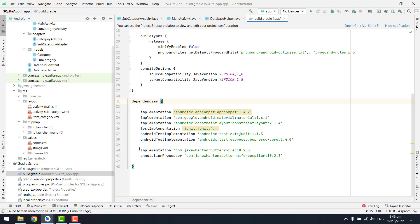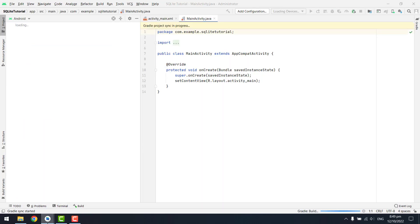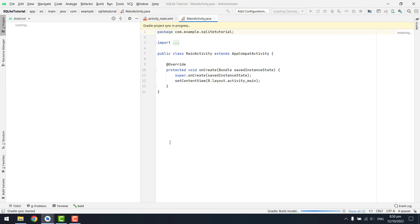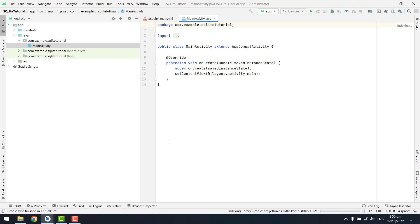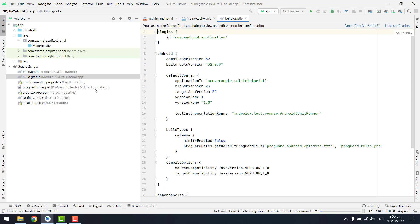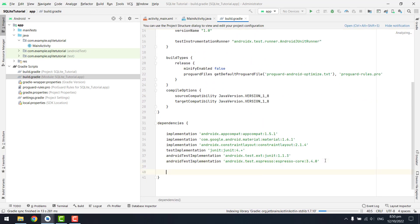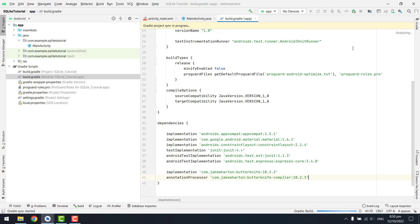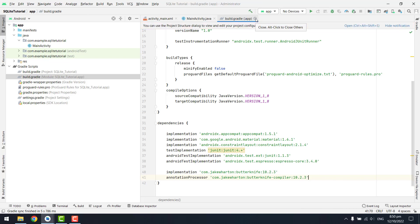We are only going to use the ButterKnife library, which is the view binding library. I'm going to copy the code for that dependency and paste it inside our build.gradle file. Our project is now ready — let me go to build.gradle and at the end we are going to paste it and click Sync Now so the libraries are integrated.